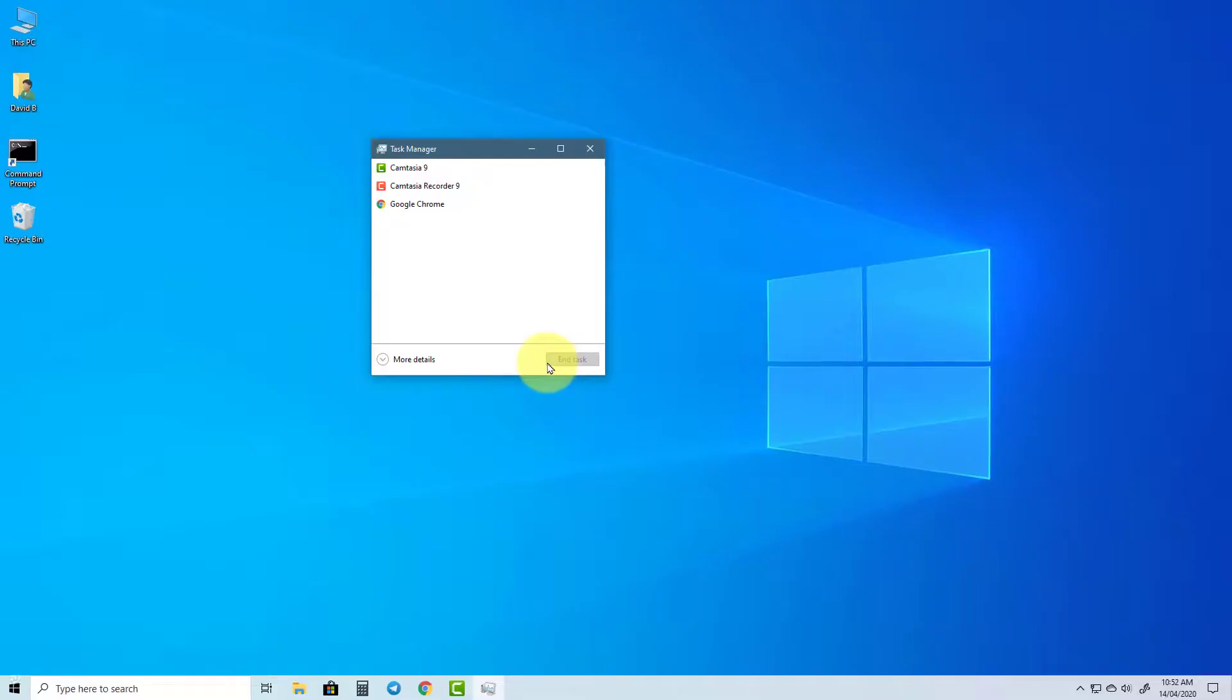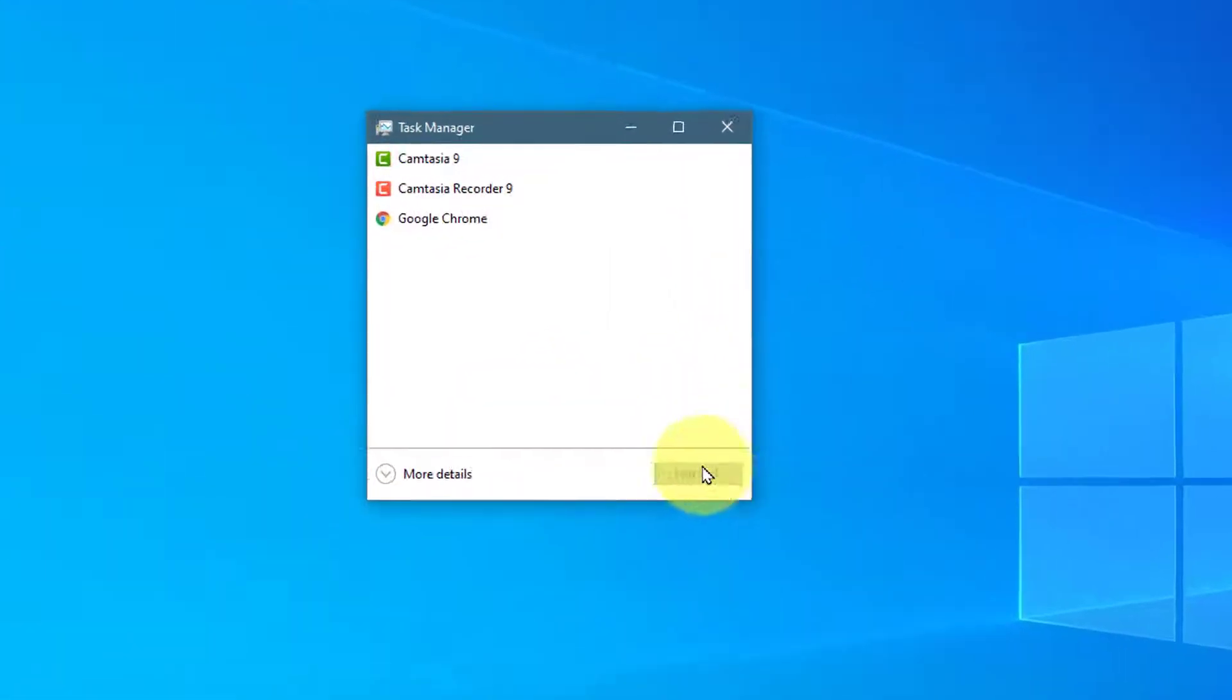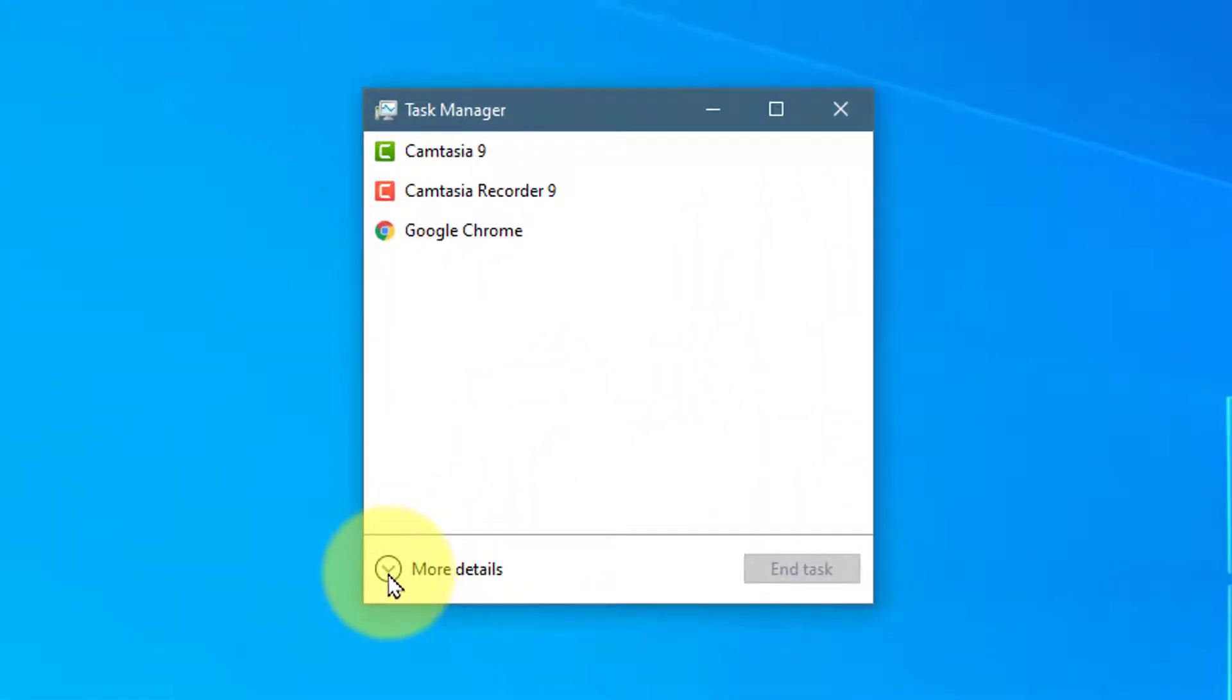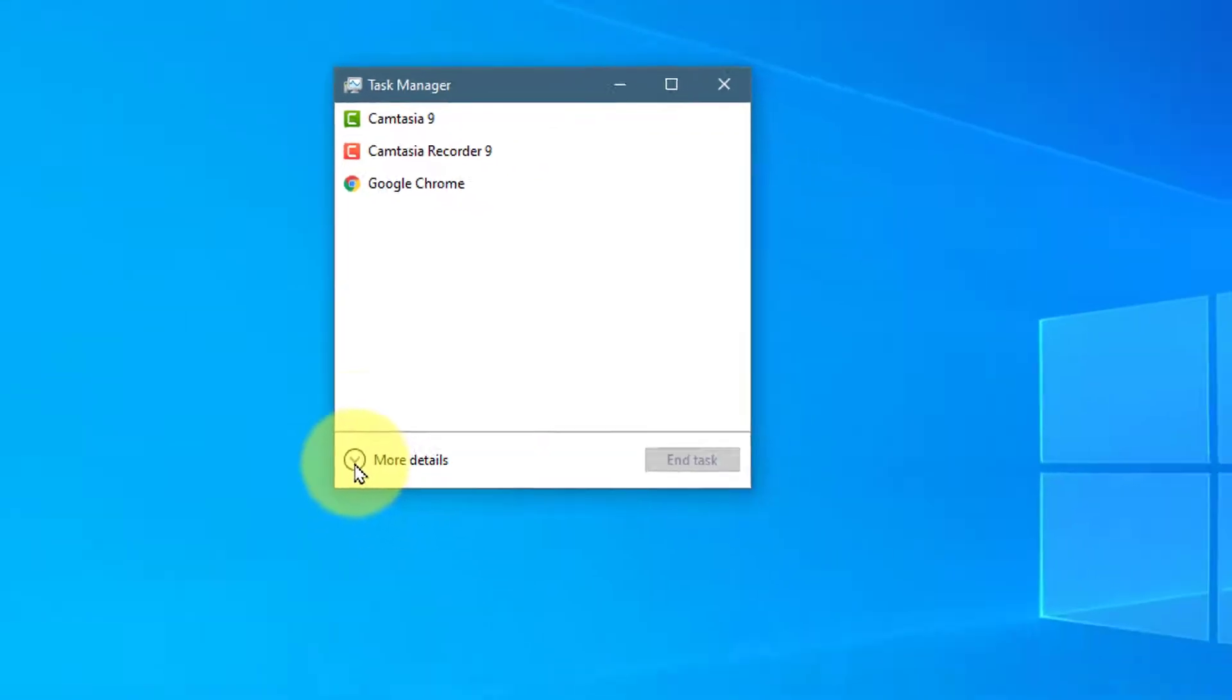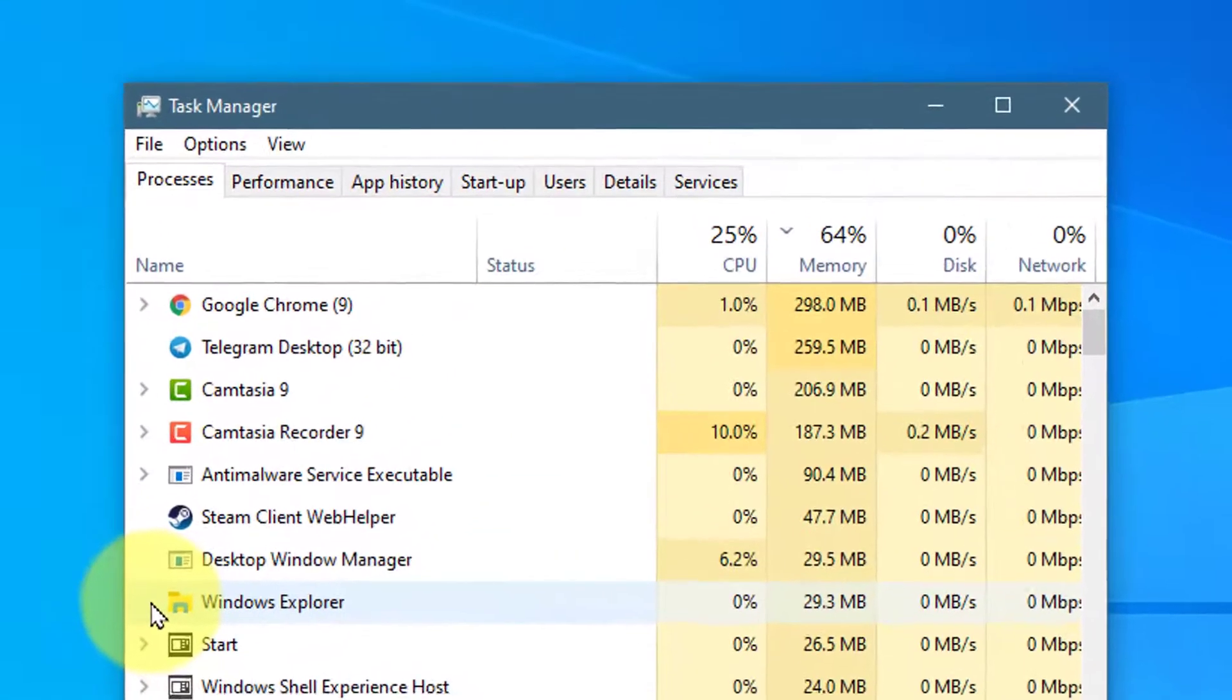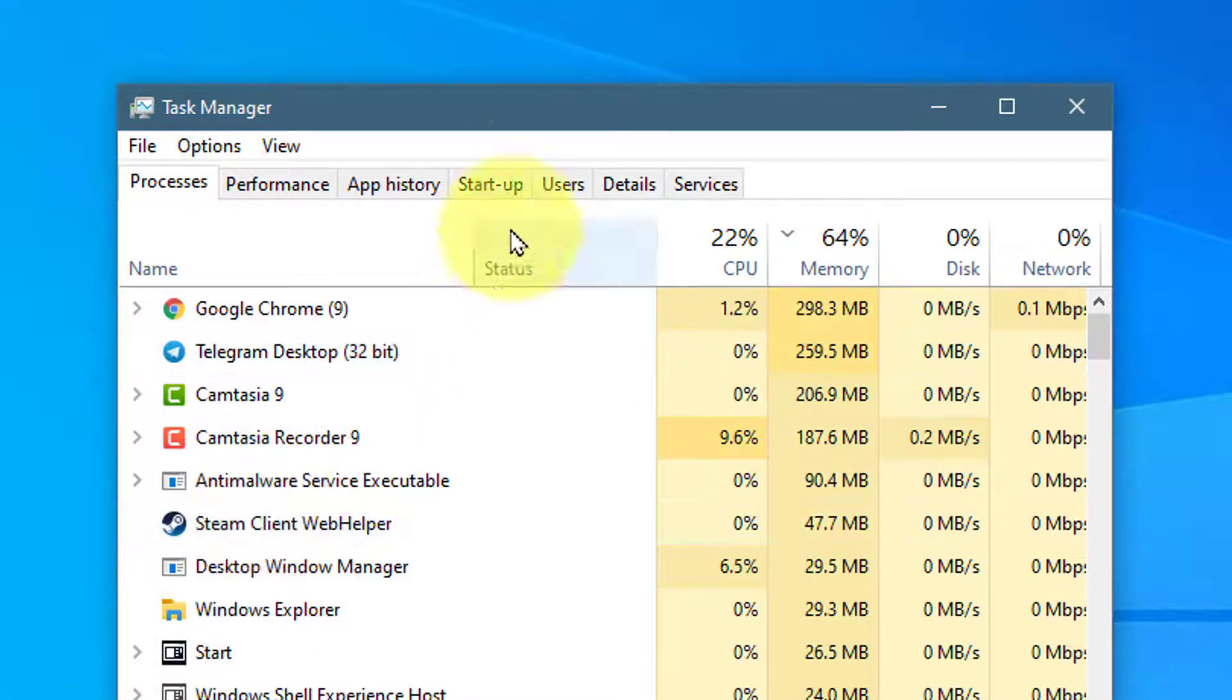In the Task Manager box, click on More Details at the bottom. Now you will see some tabs at the top. Click on Startup.